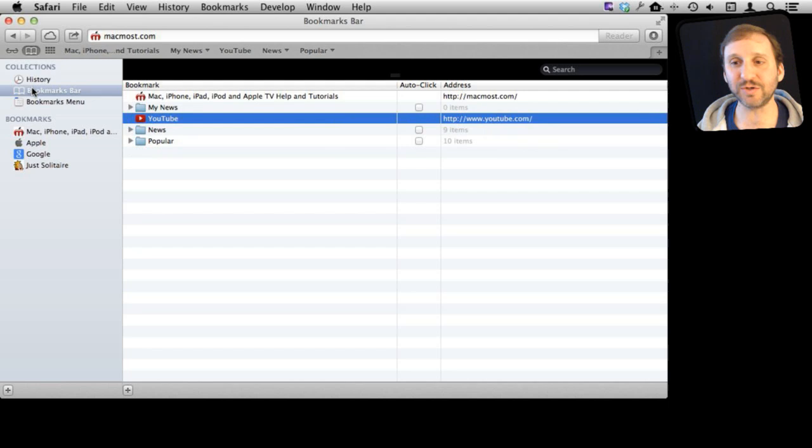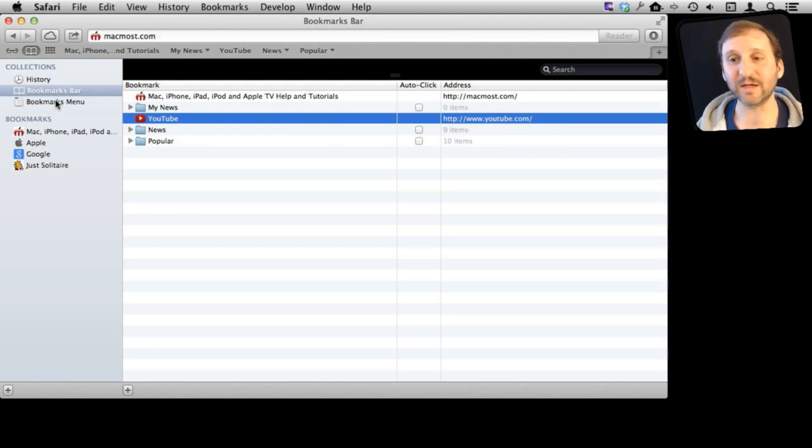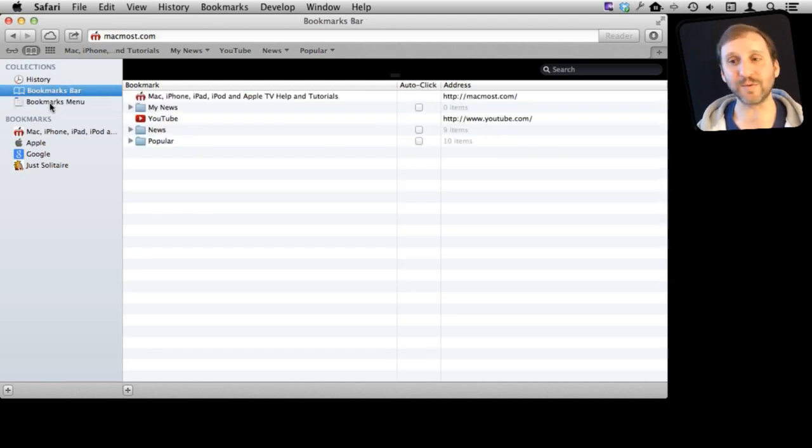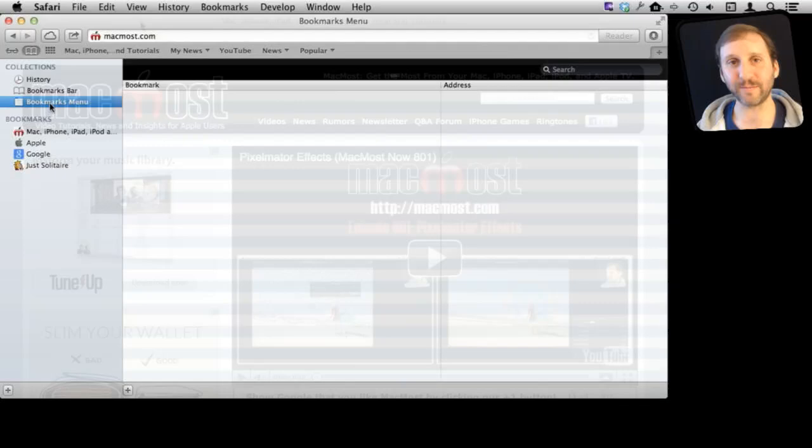On the left you can see these two areas, the Bookmarks Bar and the Bookmarks Menu. So you can go back and forth between the two of those as well.